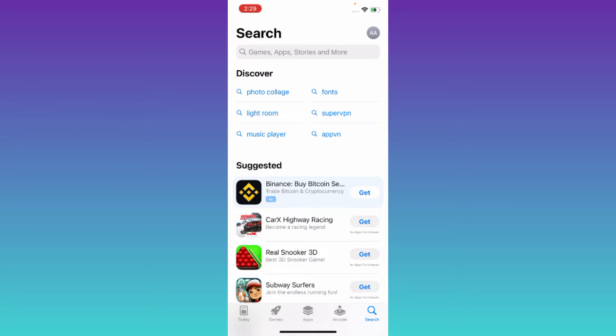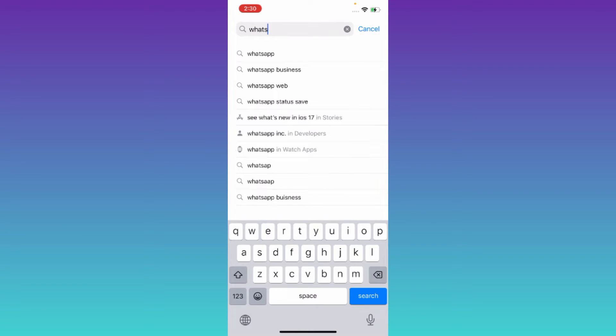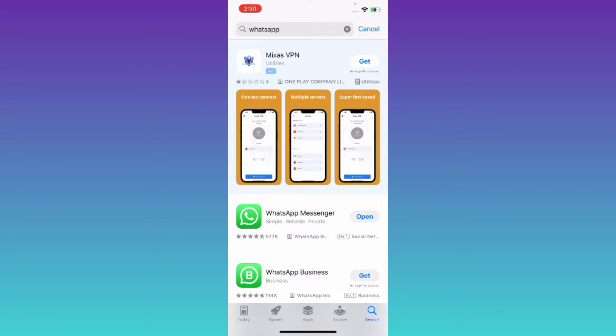For example, I want to download the older version of WhatsApp, so I'll type WhatsApp, click on search, now click on this WhatsApp's logo.